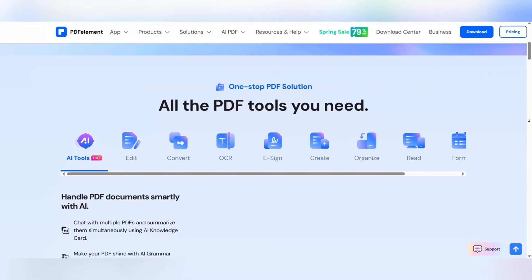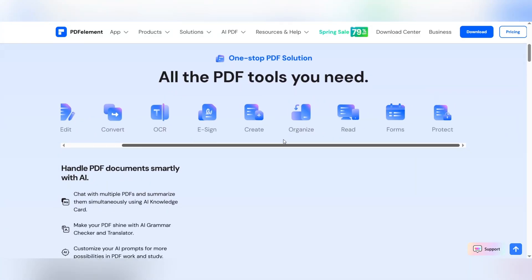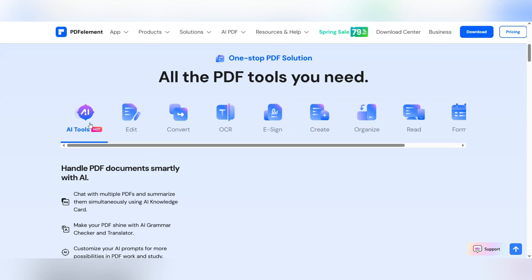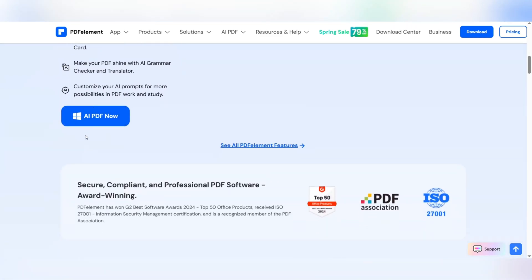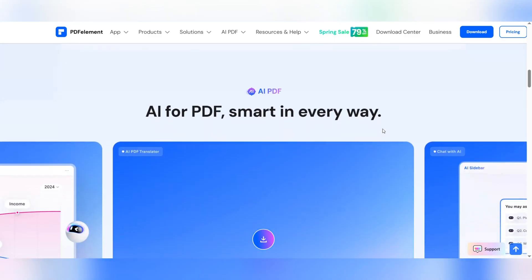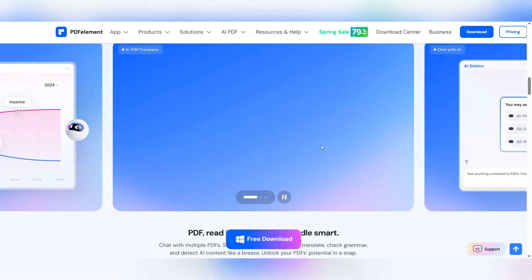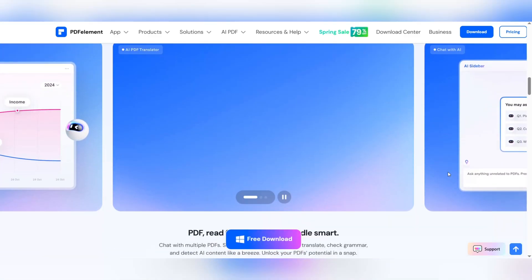Seamless access to documents across all devices. Start your documents on your computer and continue on your mobile phone. Edit, save, and sync automatically across platforms. Quickly transfer PDF files between devices without cables or email.